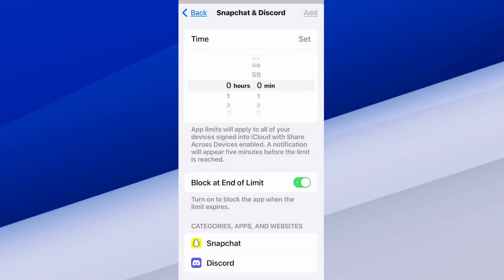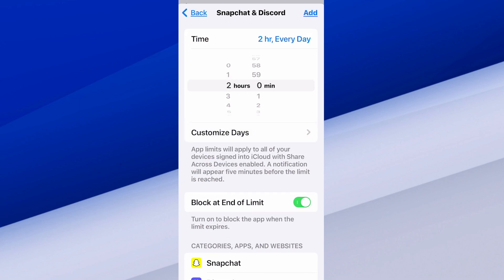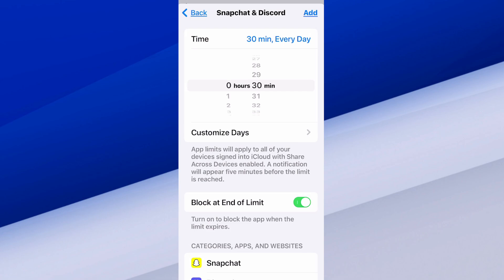Here is the screen where we can decide the time. We've got time on the left for hours and minutes on the right. I'm going to set it to zero hours and then maybe 30 minutes each day. At the top it says 30 minutes every day. If I switch this, it's going to change as well.